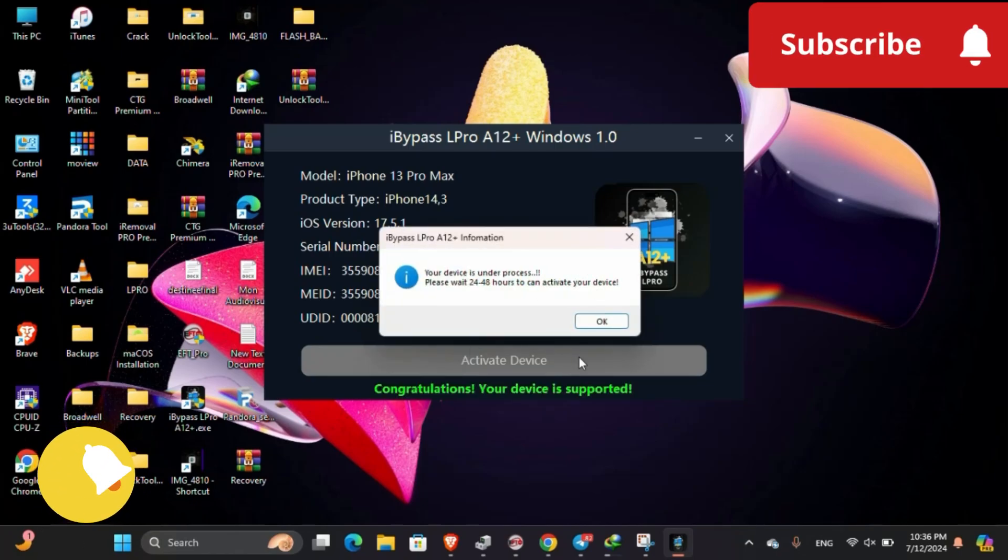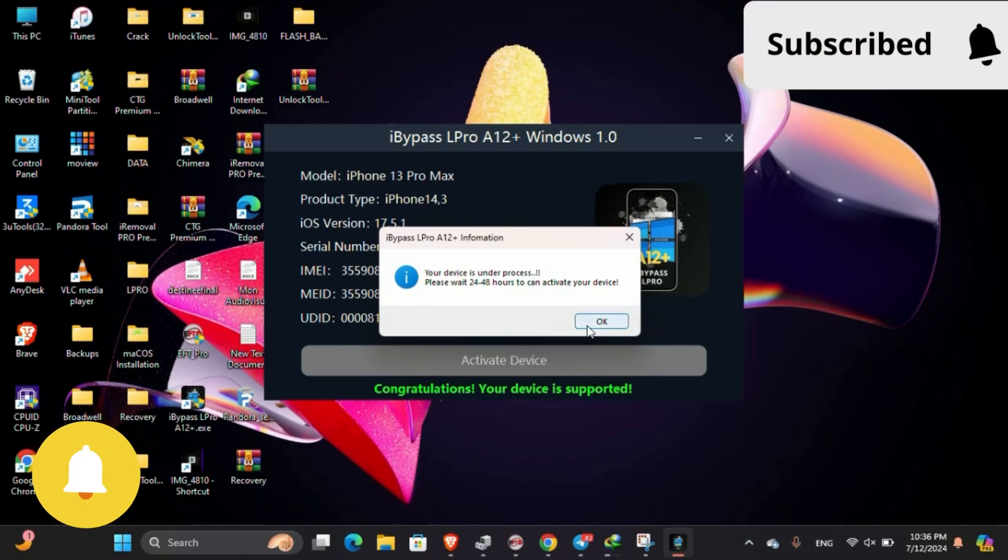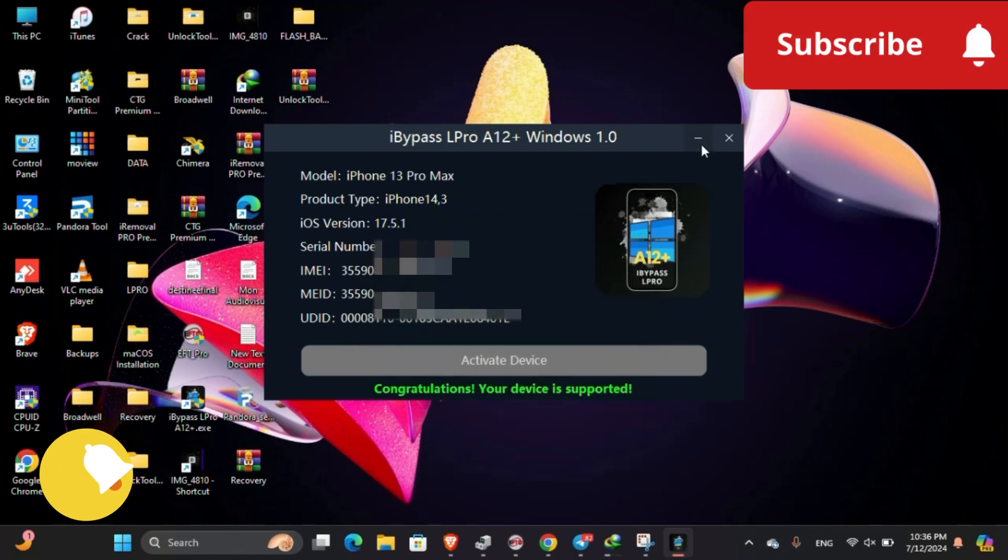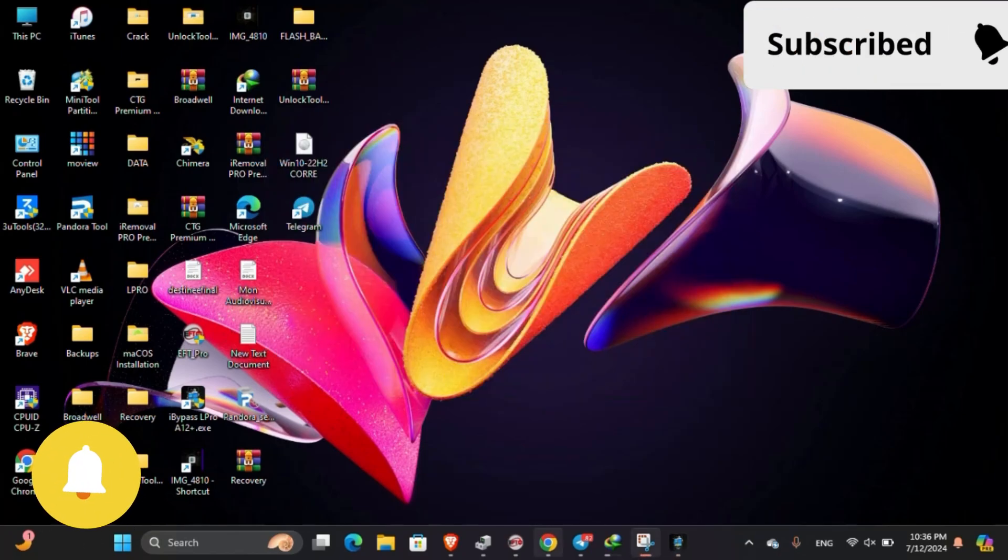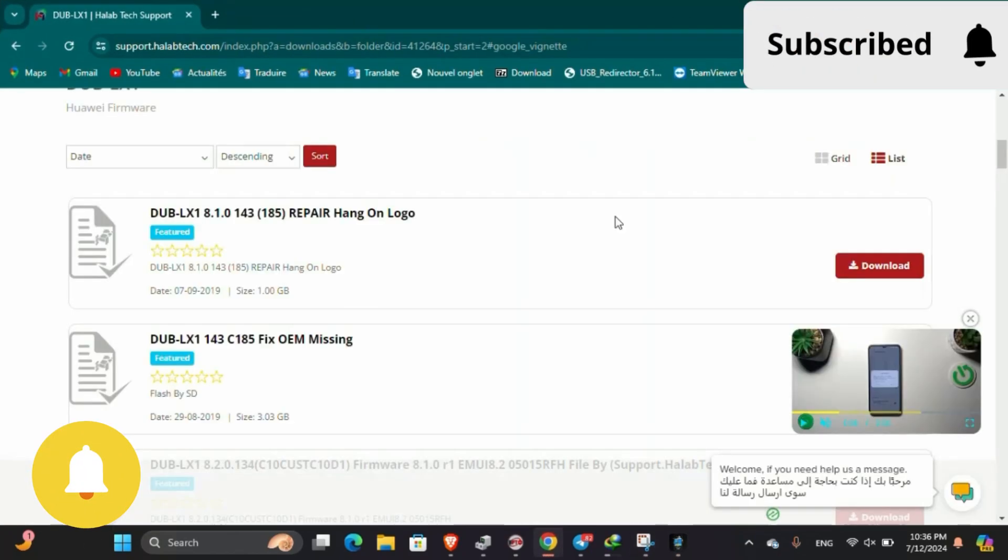Now you can register your device, and this will take 1 to 24 hours or maximum 3 days.